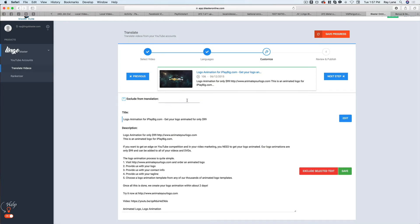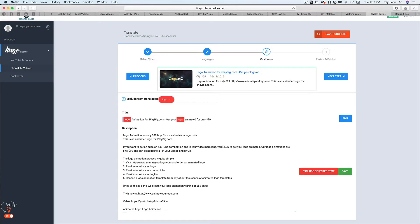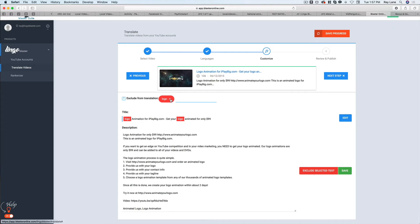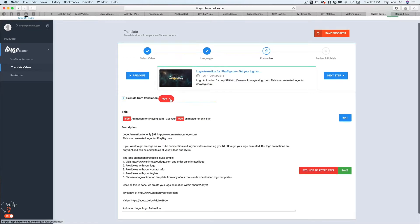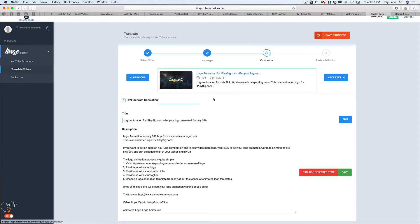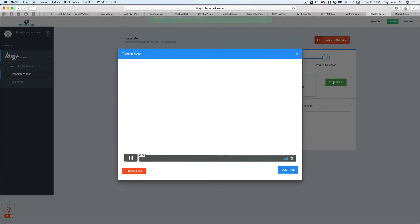But for testing purposes, if I was to put in the word logo, you'll see here everywhere that it says the word logo. And what it's going to do is it's going to exclude that from translating into whatever languages I've chosen. So that's just a feature to help you make sure that business names, certain categories, and other things that you don't want translated won't be. So once we're done with that, all we have to do is hit next step.